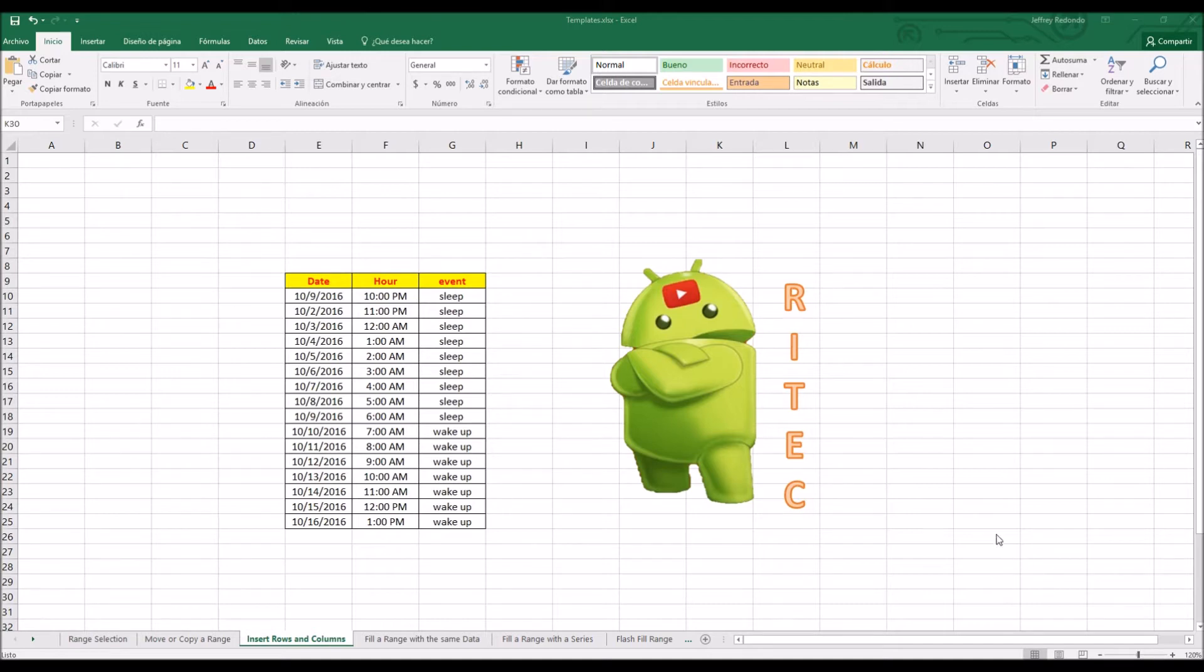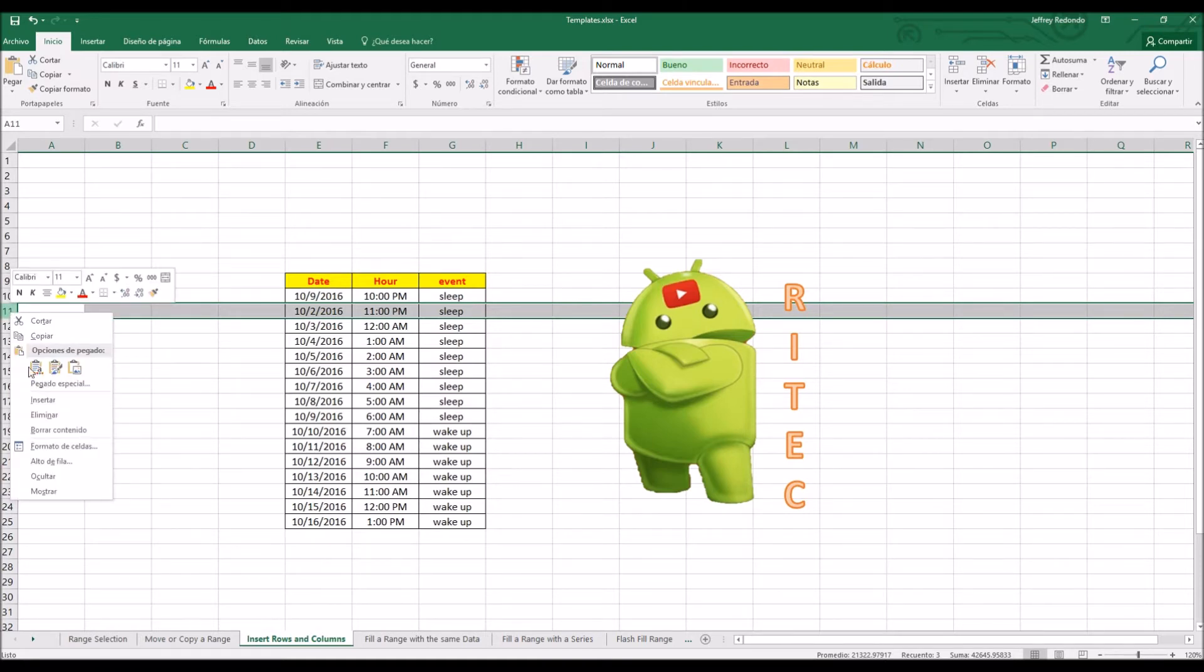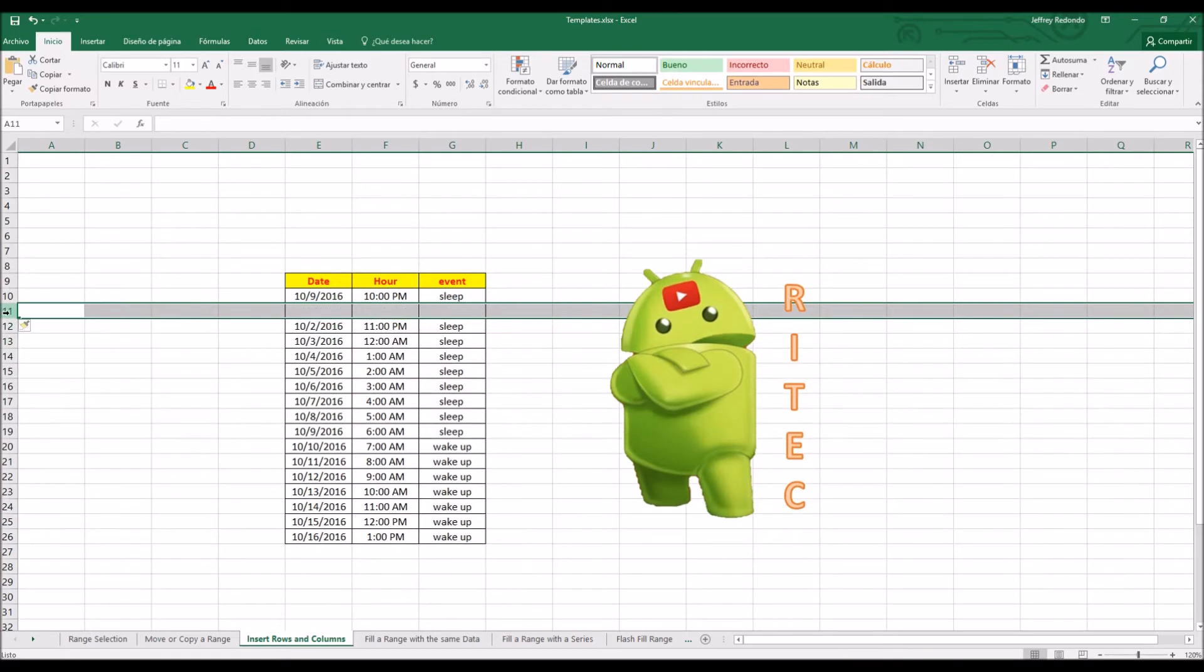How to insert a row? You have to select the row, for example between 10 and 11. If you want a row, just select 11, the row 11, right click and insert. Also you can do going with the tab home and then go to insert.